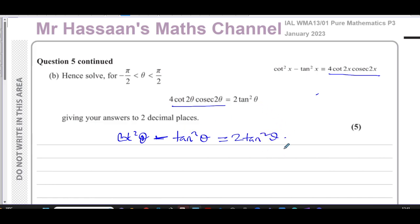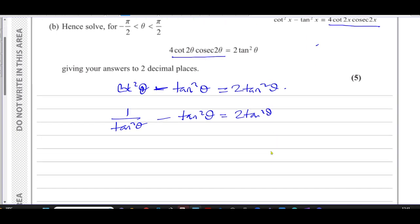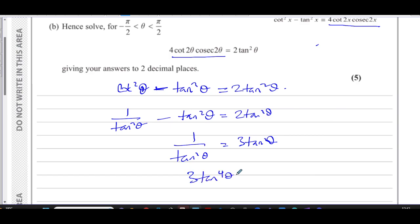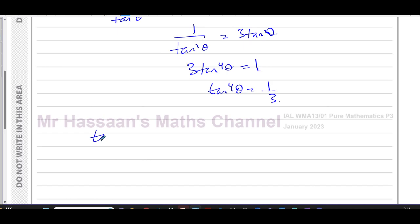I want to express everything with the same ratio. I know cot²θ is one over tan²θ. So I have one over tan²θ minus tan²θ equals 2tan²θ. Adding the tan²θ terms: one over tan²θ equals 3tan²θ. Multiplying both sides by tan²θ gives three tan⁴θ equals one, so tan⁴θ equals one third. Therefore tanθ equals the fourth root of one third.